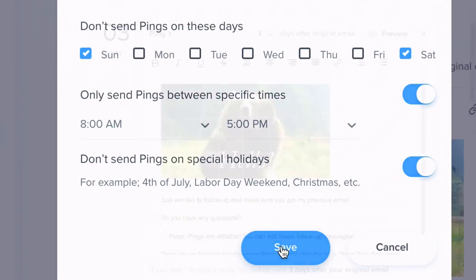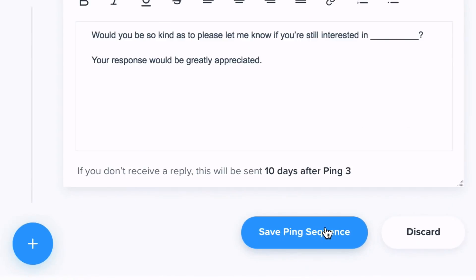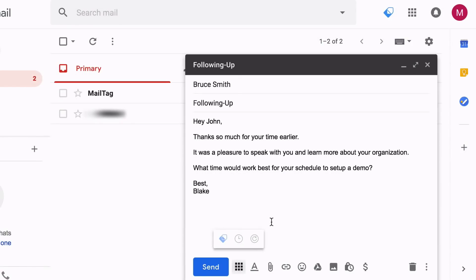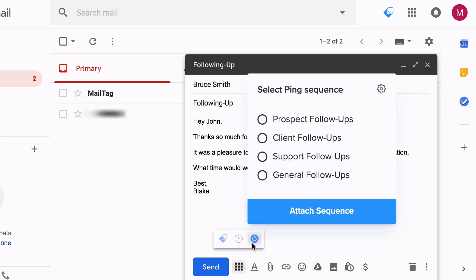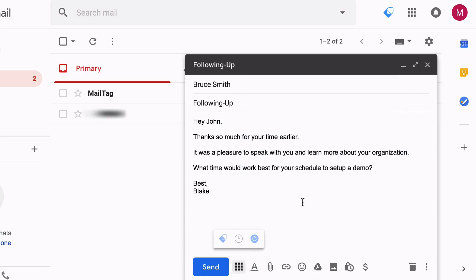Once everything looks good, simply click the blue Save button, and also save your ping sequence if you've made any edits. Now you're ready to attach your ping sequence to your email. Simply compose your message to your recipient. Once you've finished typing your email, click the Pings icon. Then select the sequence that you'd like to attach and click the blue Attach Sequence button. Once attached, you can send your email. Once sent, MailTag will monitor the status of your email and automate your follow-ups.